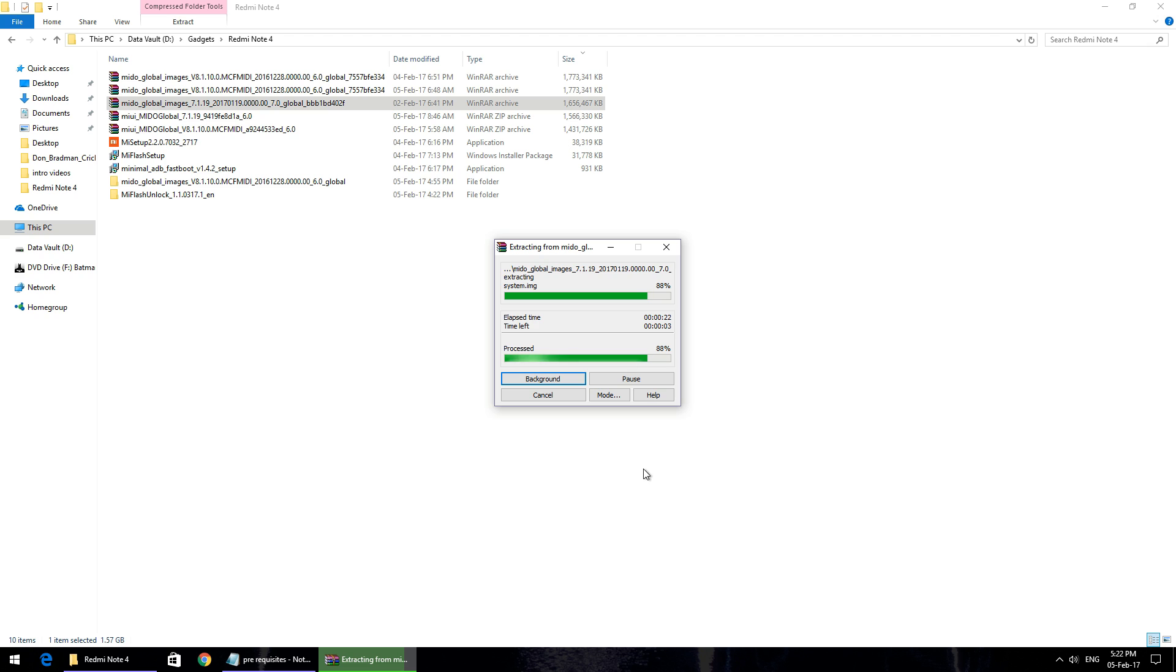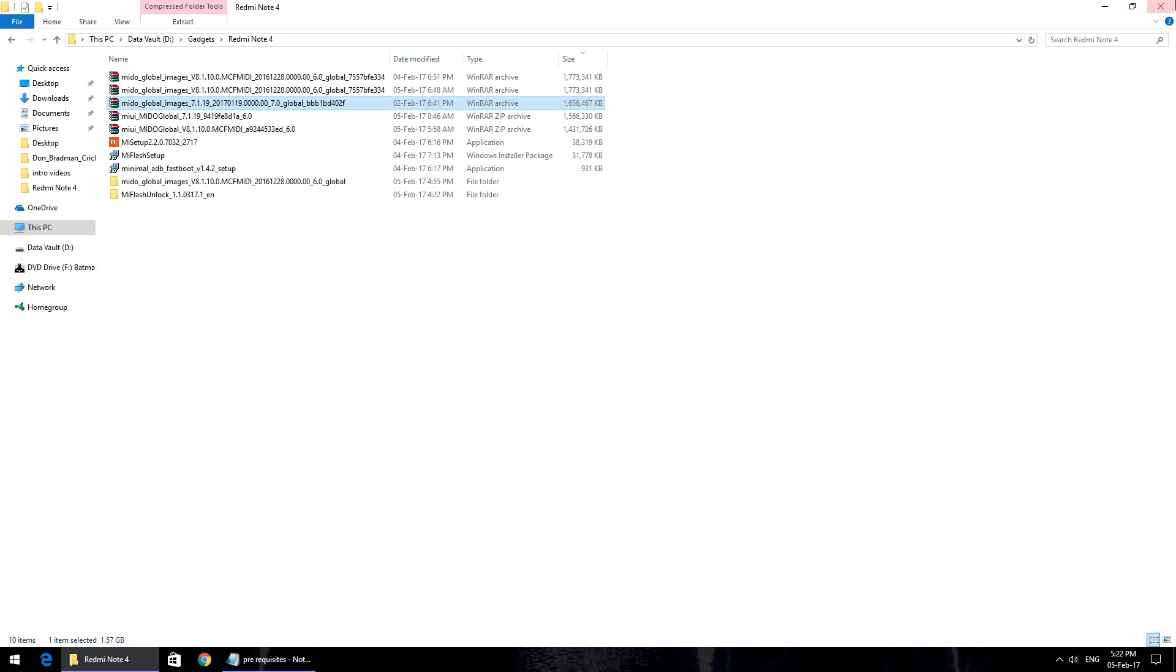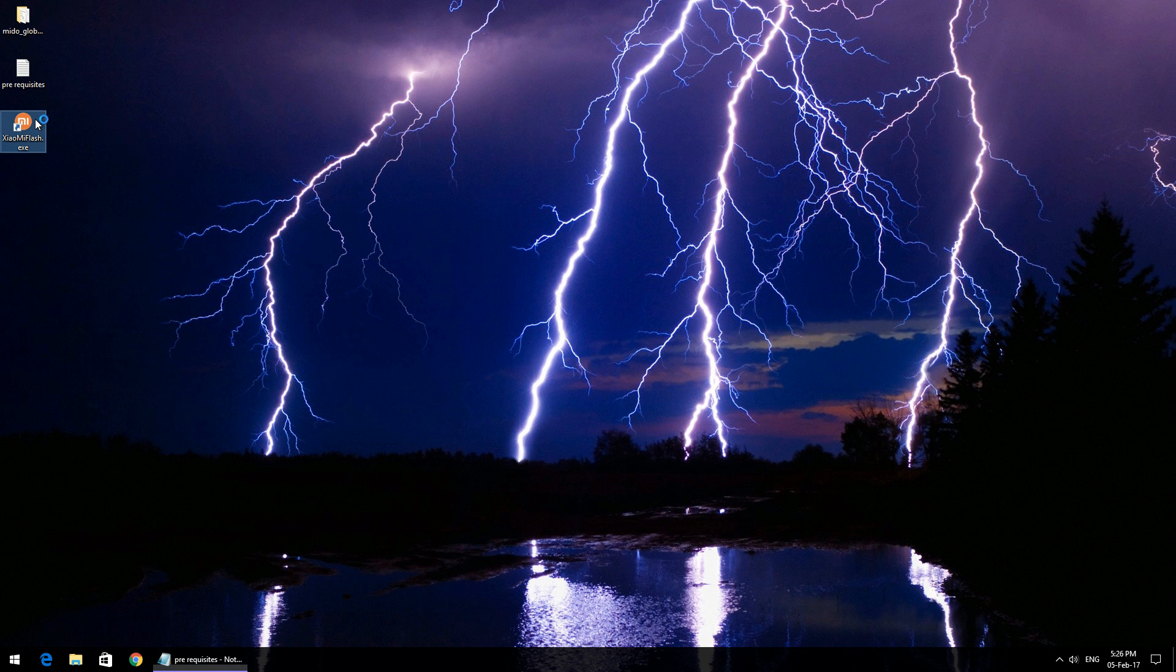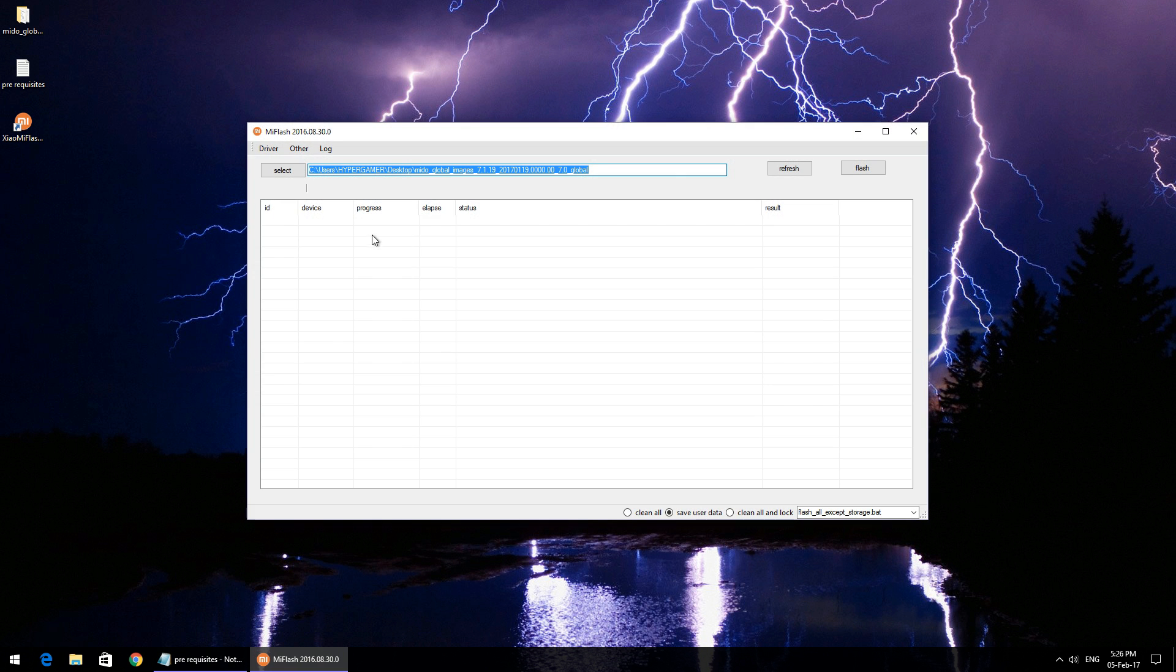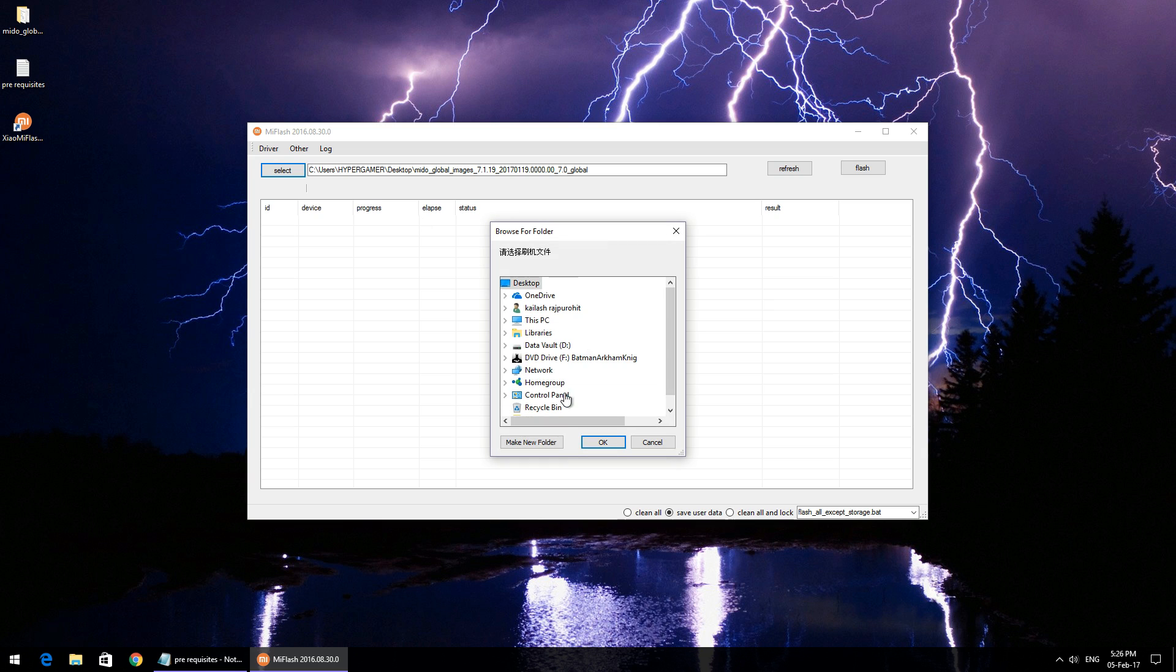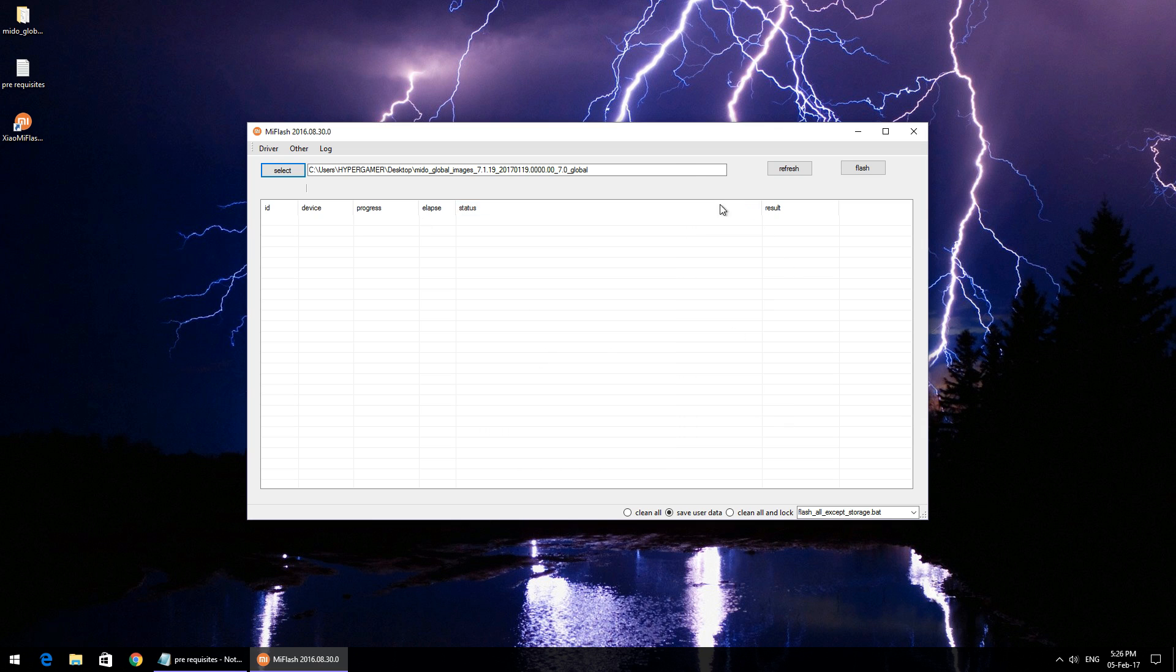Let's move on to the next step, which would be opening the Mi Flash Tool. Once you've opened Mi Flash Tool, you just need to click on select and select the folder that we've just extracted from the beta firmware. Very important: please select the clean all button at the bottom of the Mi Flash Tool.